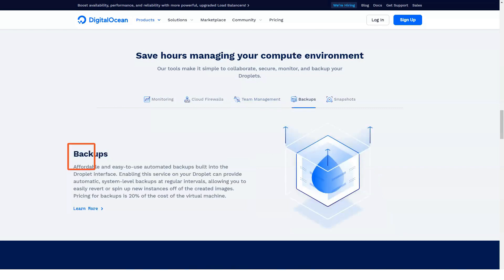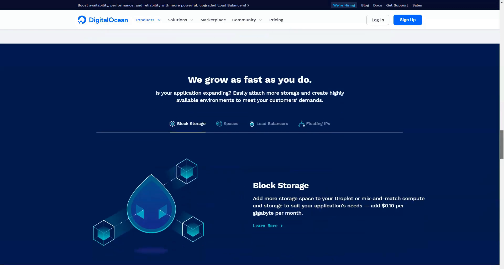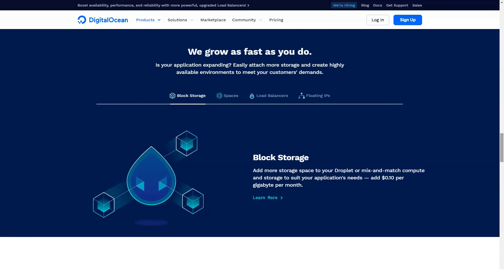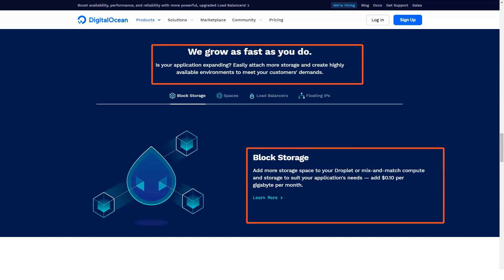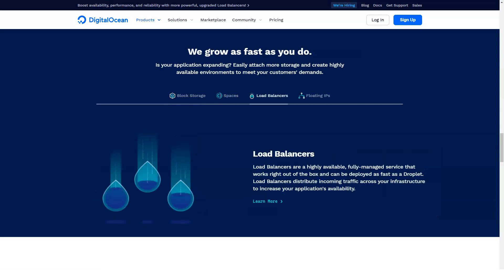Number four, databases. DigitalOcean hosting offers you an excellent PostgreSQL driven database. This is an open source server and DigitalOcean will take care of all the settings.